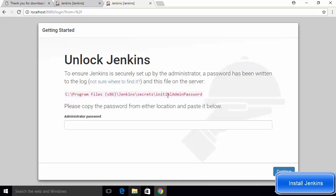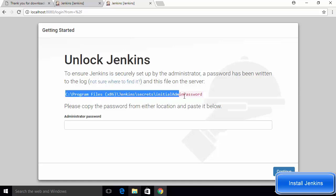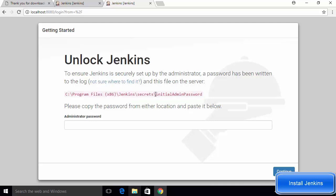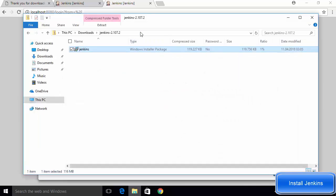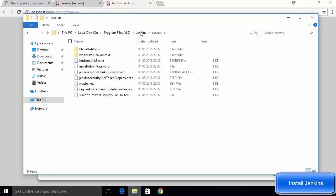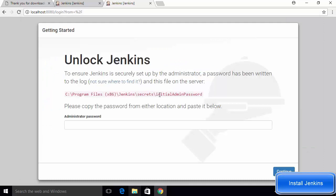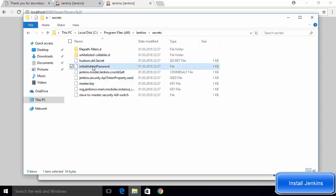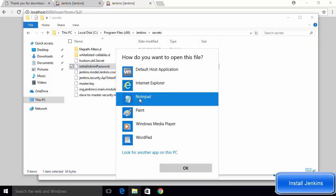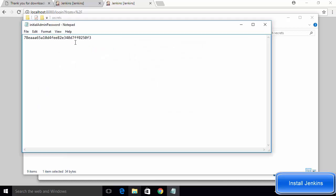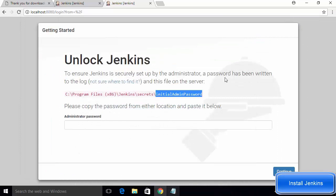To unlock Jenkins, you need to provide the initial admin password. This password is stored in a specific directory shown on screen — copy that path. Open File Explorer, paste the path, and you will see a file called 'initialAdminPassword'. Open that file in Notepad, and copy the initial password from it.